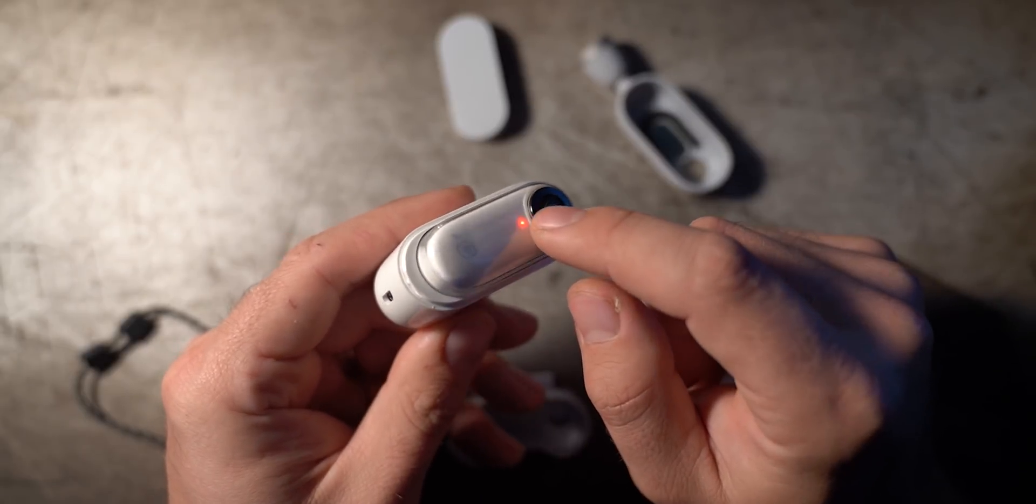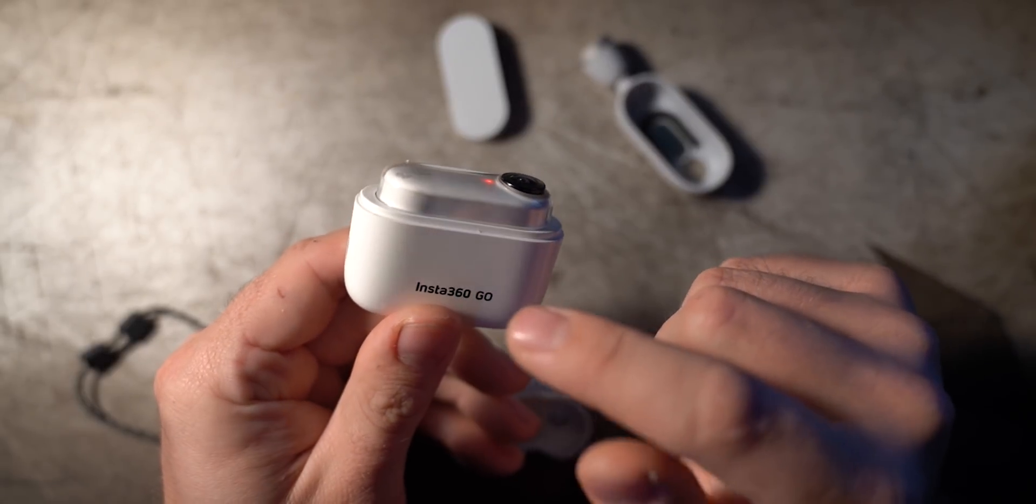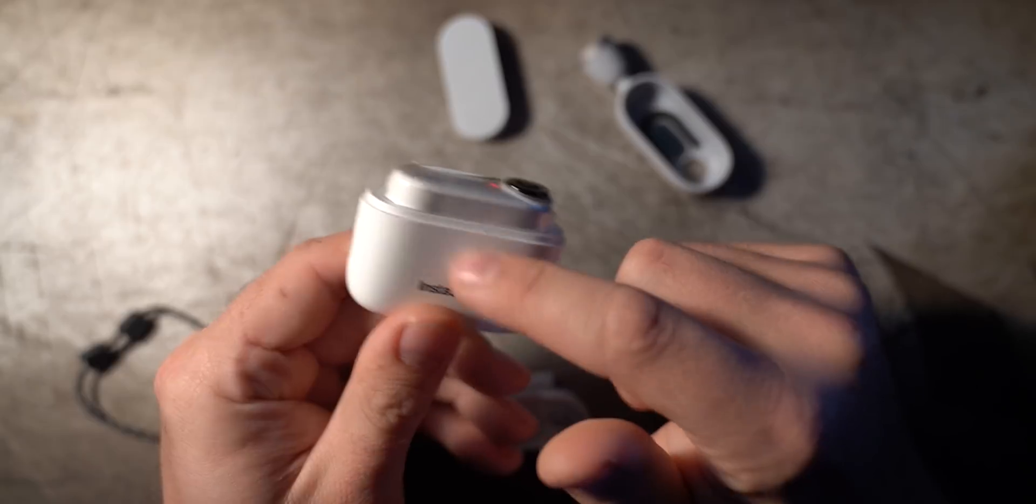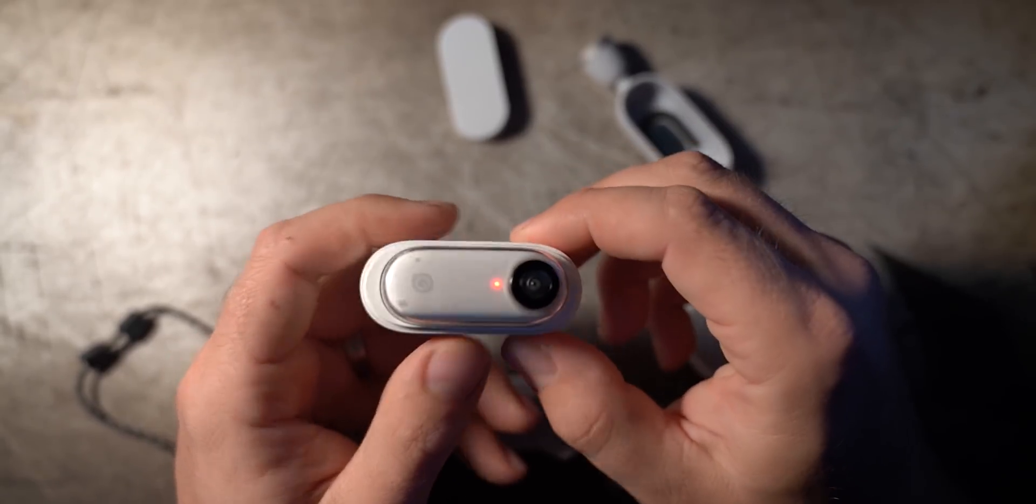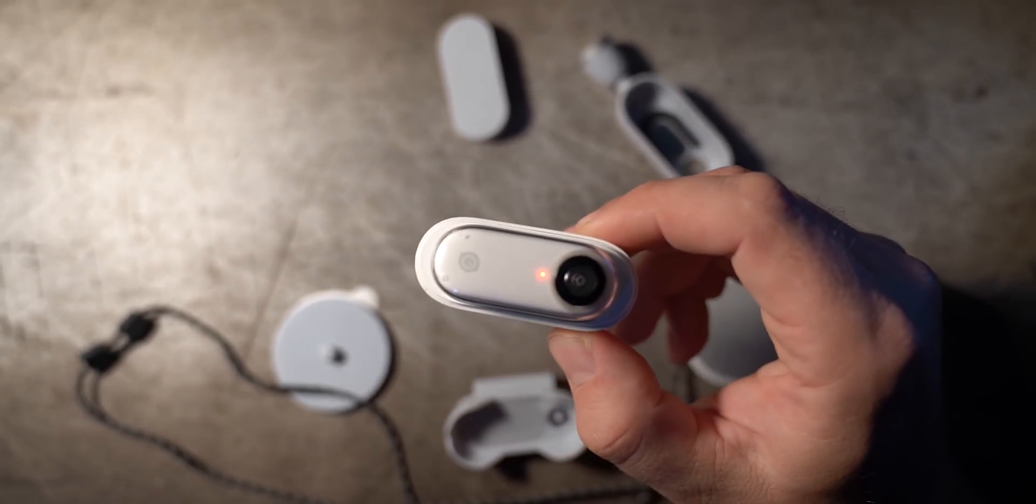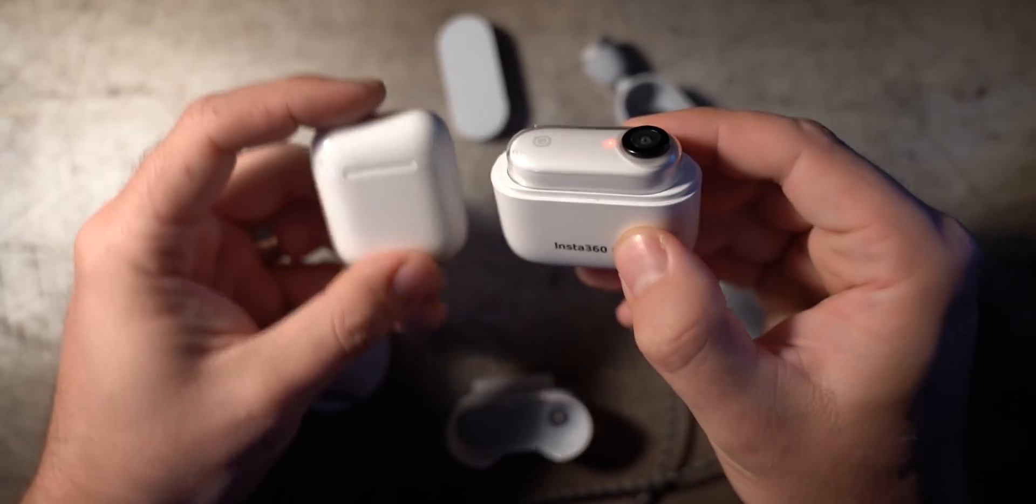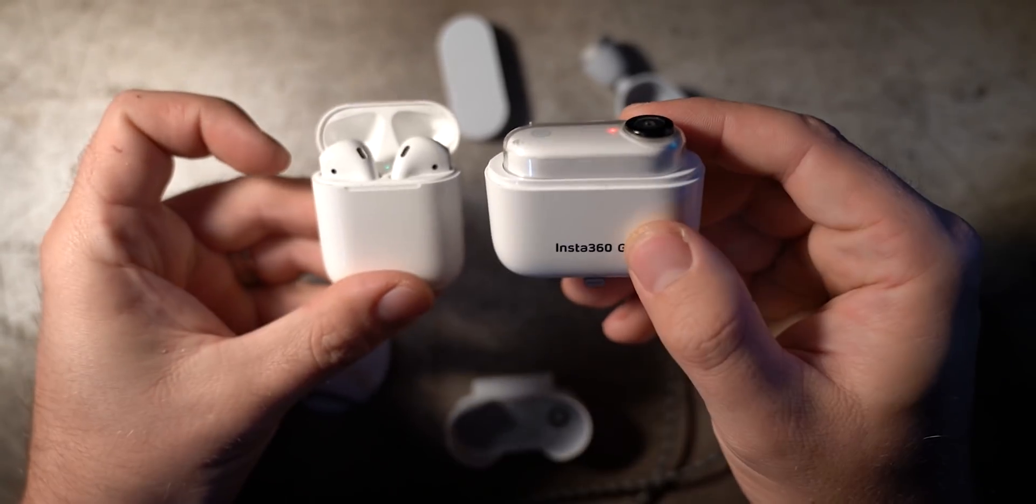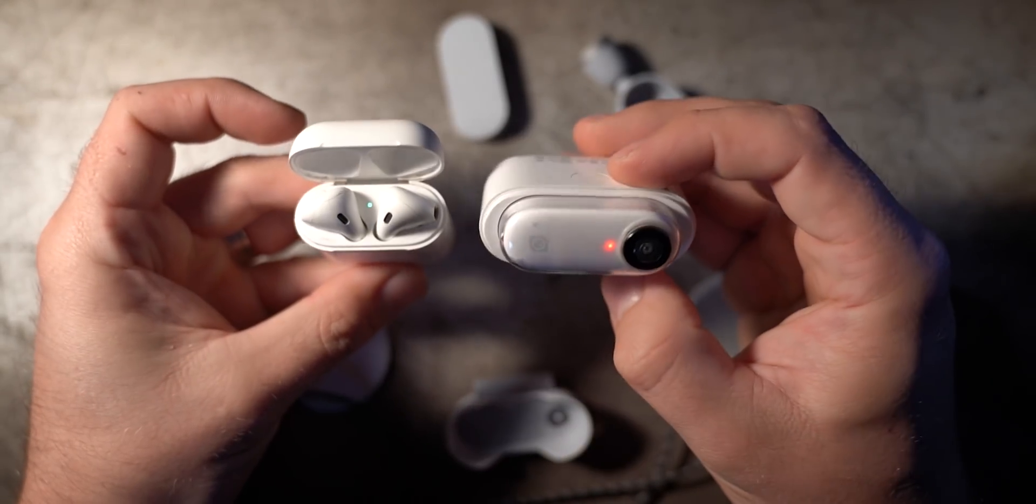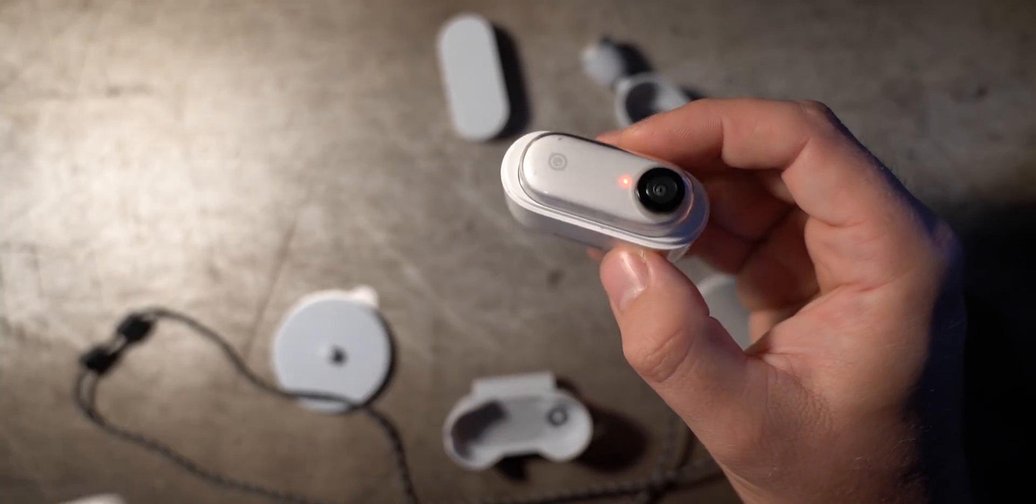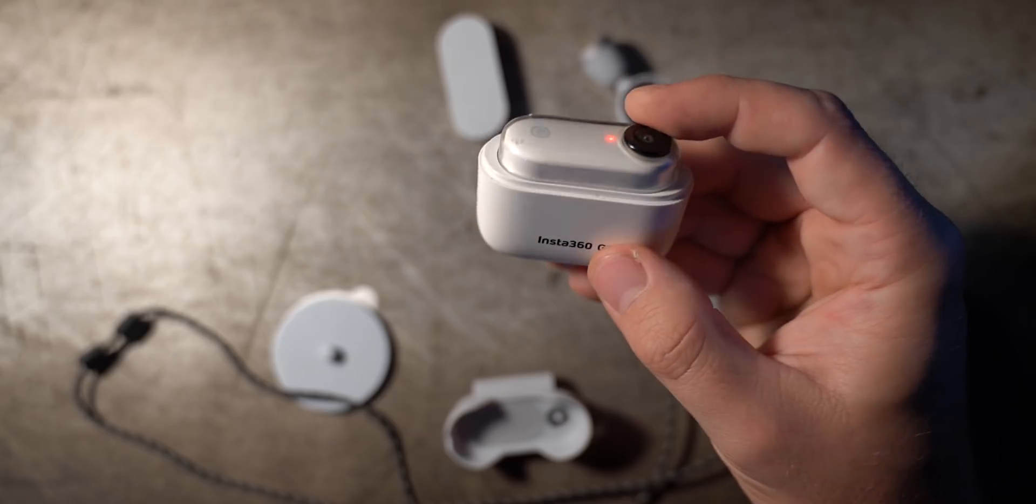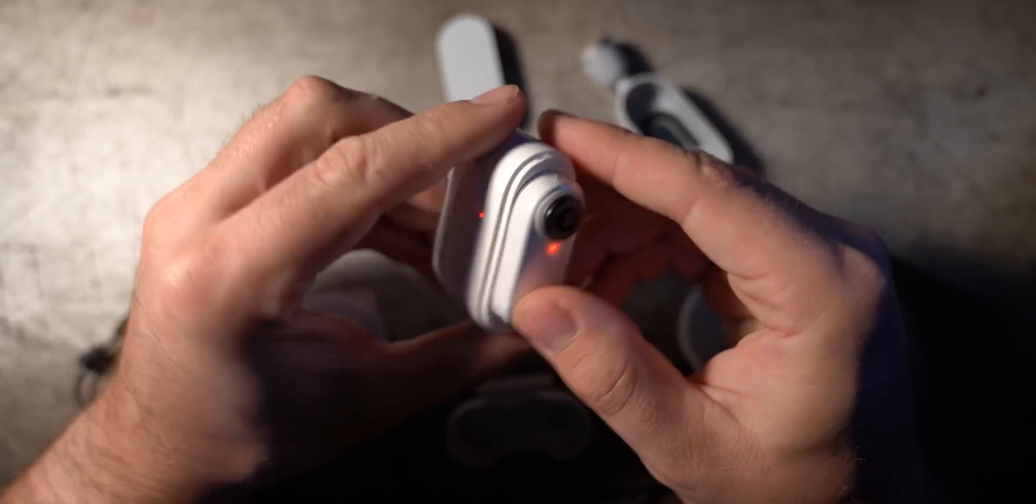When those contacts are connected there's now a data connection between the camera and this device which has a battery so it's charging it. It's a lot like AirPods right, you know you have your charging base and then they work separate apart from that and then all that stuff, it's super super cool.